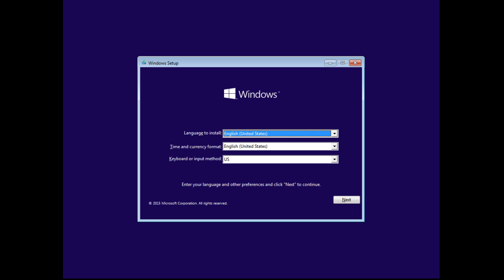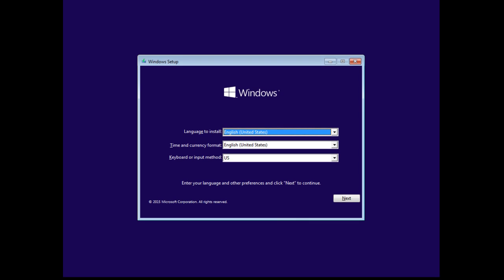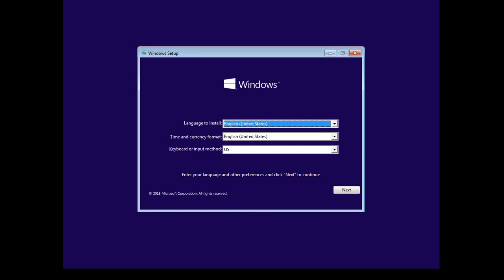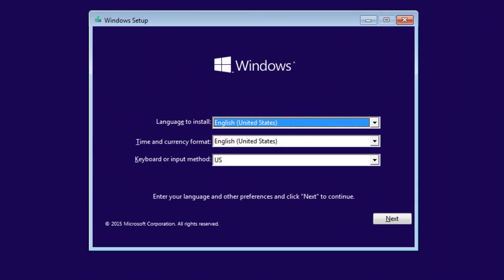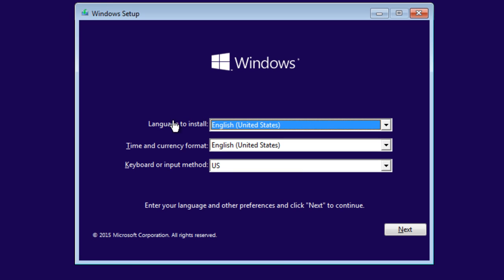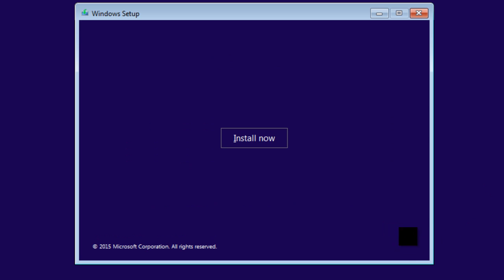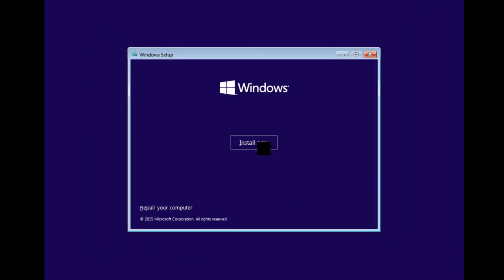Now we're going to walk through the installation of Windows 10 Enterprise. At the first Windows setup screen, you can put in your language, your time and currency, and the input of your keyboard. It's English and US, so I'm going to just click Next. Then I'm going to click Install Now, and Windows is going to start up.